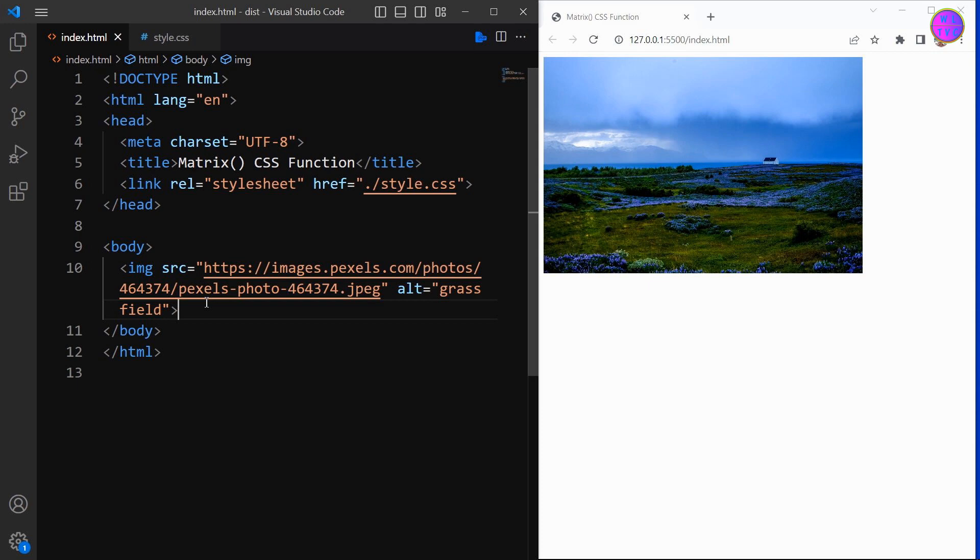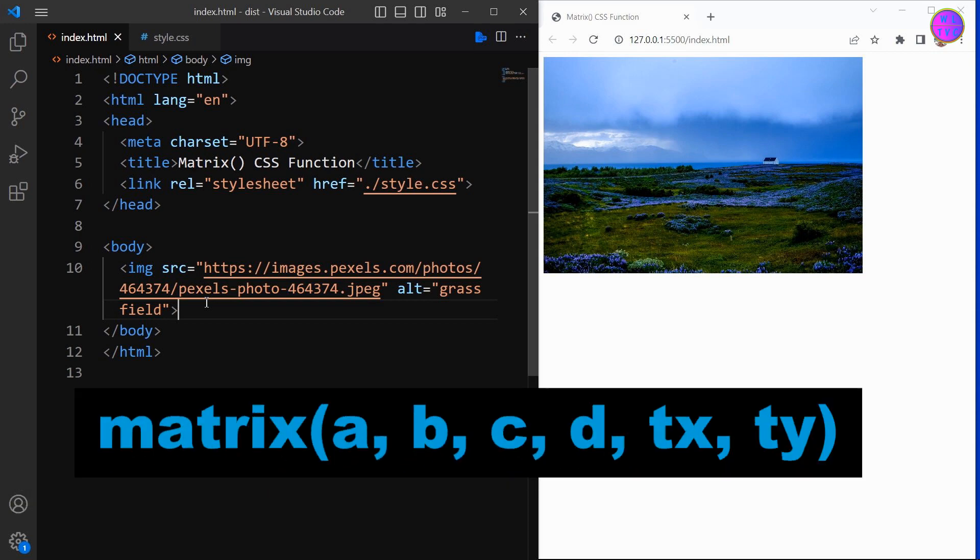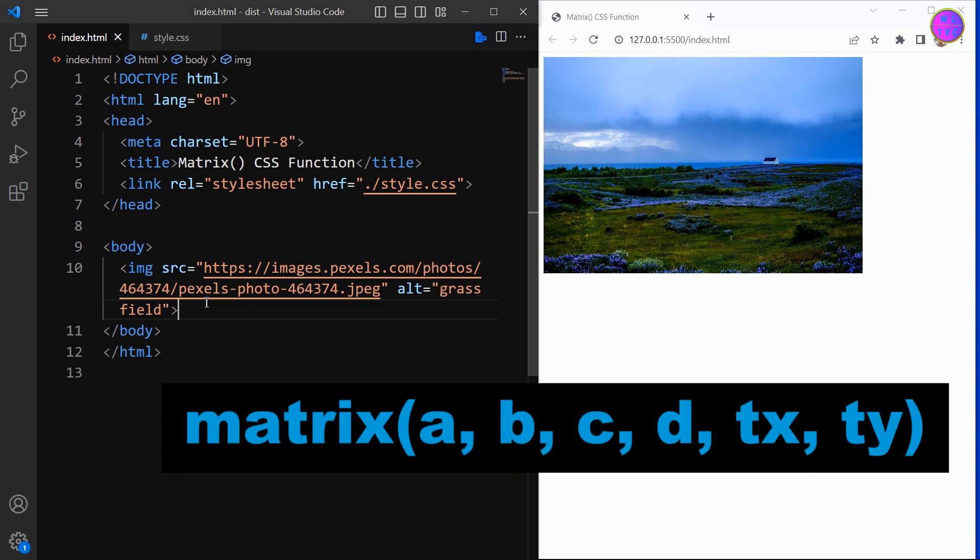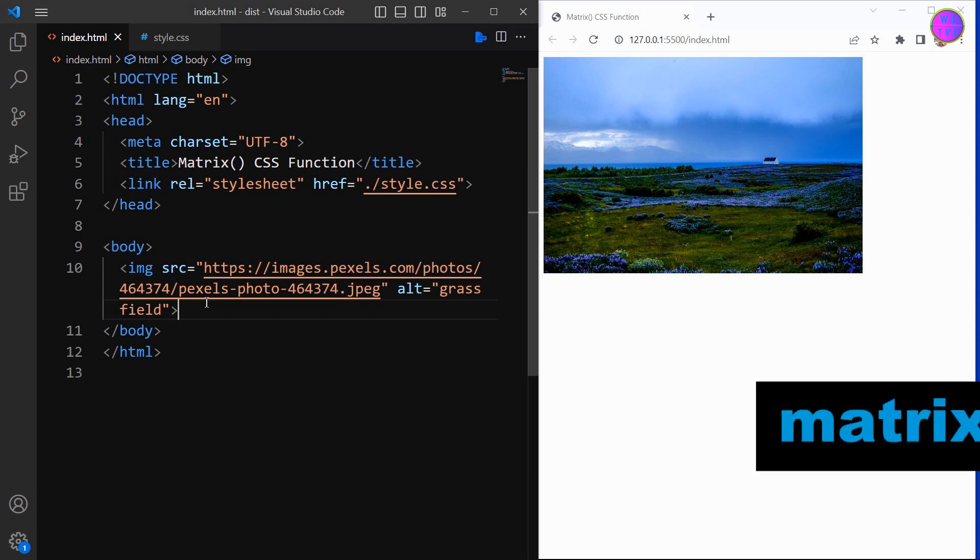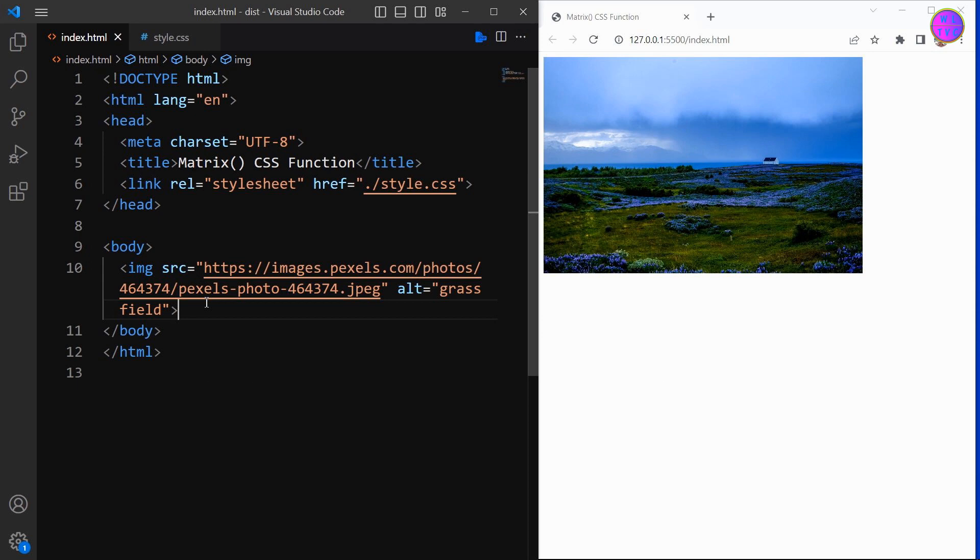In this video we will be diving into the matrix function in CSS, which defines a homogeneous 2D transformation matrix that consists of six parameters. This powerful function can help you manipulate the size, position, and skew of your elements in unique and creative ways.